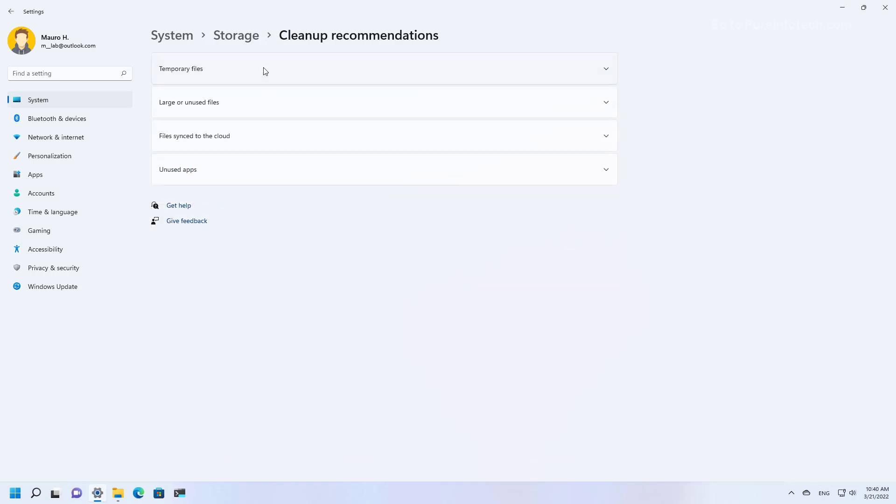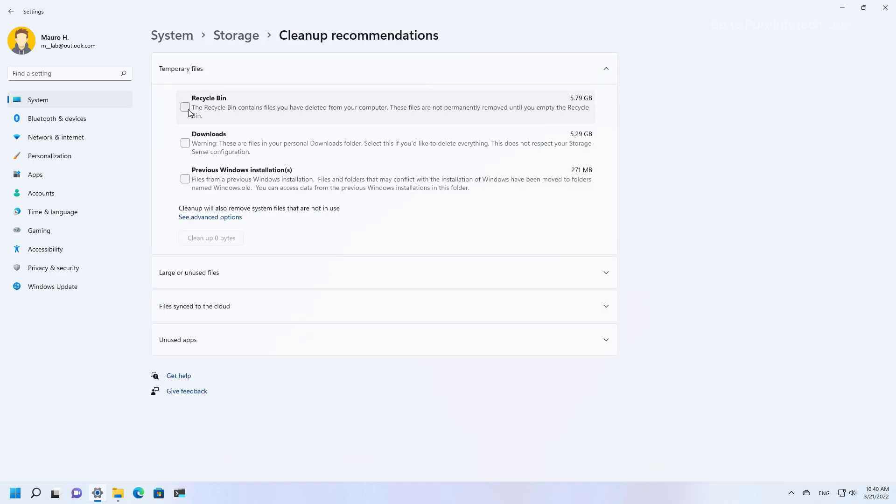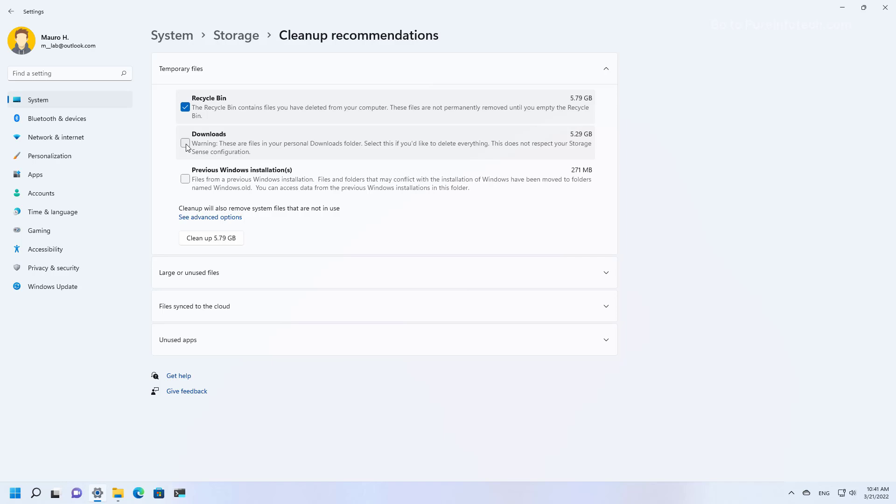And here we have different categories that we can check like temporary files. And for example, in this case, the system is recommending to clear out the recycle bin, then download folder. Again, make sure that if you have any important files in this folder, make sure to move it to a different place before checking out this option.